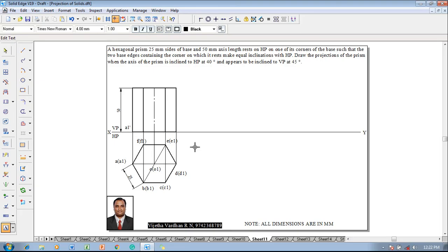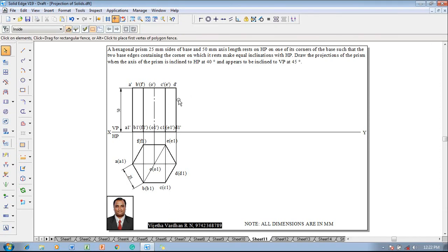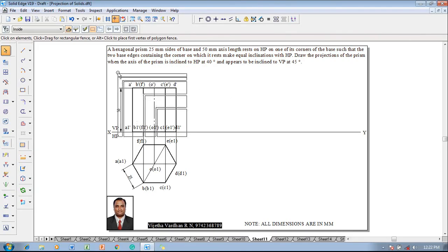In the front view, the bottom base is named starting with A1, then B1 inside bracket F1, then inside bracket O1, then C1-dash, E1-dash, and finally D1-dash. The top base is named: A-dash, then B-dash and F-dash, then inside bracket O-dash, then C-dash inside bracket E-dash, then D-dash. The front view has been marked properly. The prism axis is inclined at 40 degrees to HP for the next step.